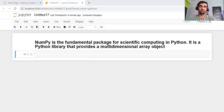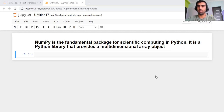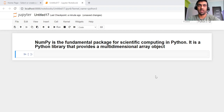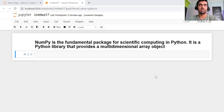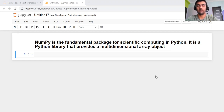Hi everyone, my name is Mandeep. In today's video, we are going to discuss about a new library — the NumPy library. It is a really very important library in the machine learning field. In the last video, we discussed about Pandas, and in today's video, we are going to discuss about NumPy.